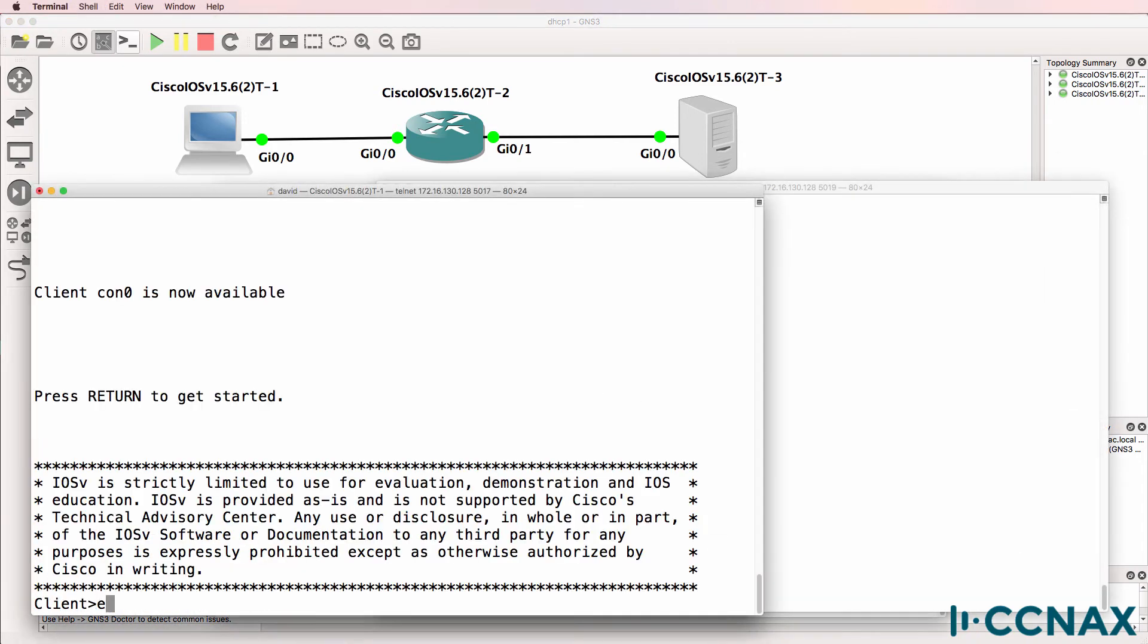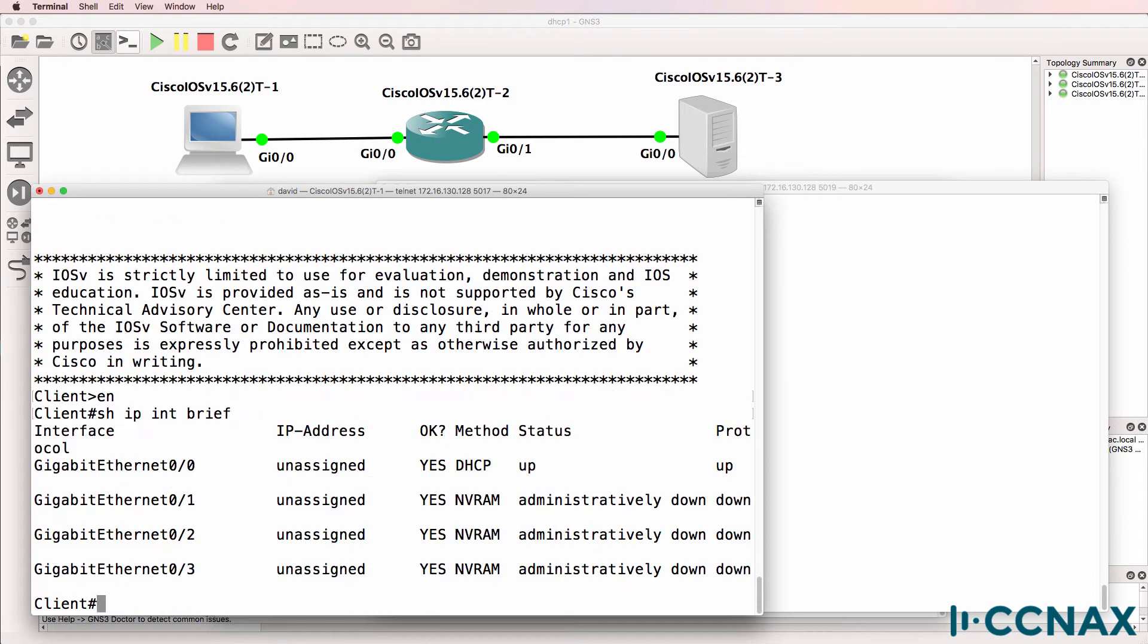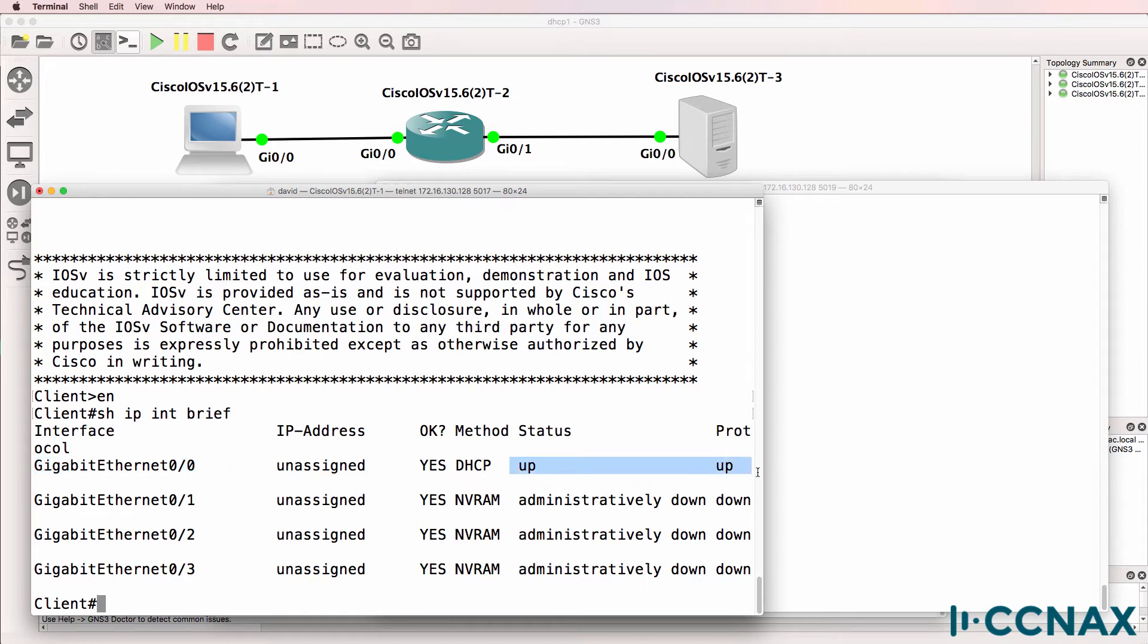So here's the client. Show IP interface brief. The client is configured for DHCP. So gigabit 0/0, the interface used by the router to connect to the network is currently up-up. In other words, layer 1 and layer 2 are working but no IP address is assigned.